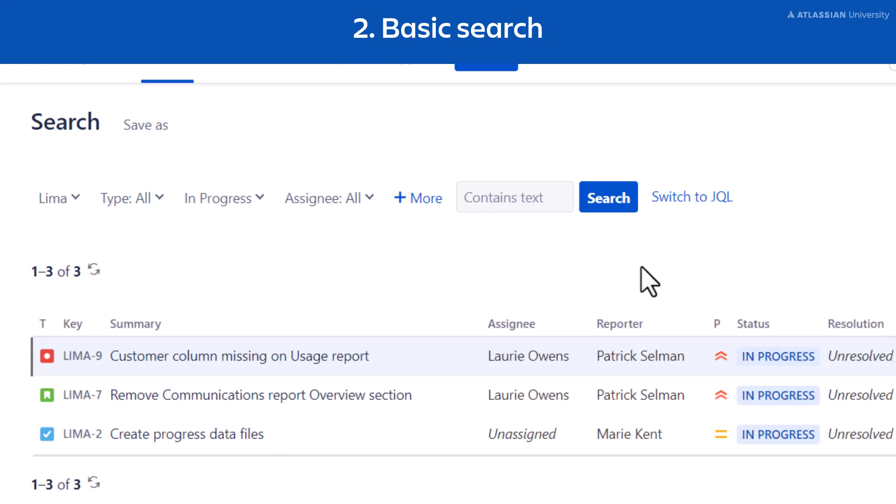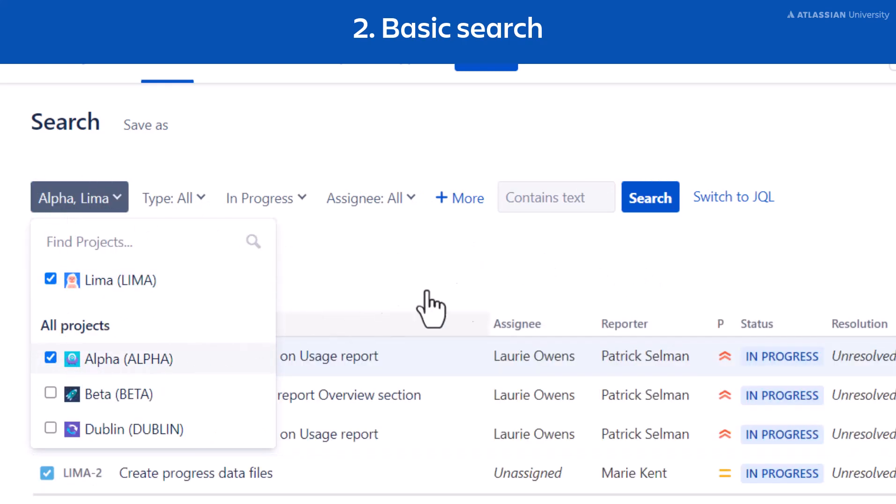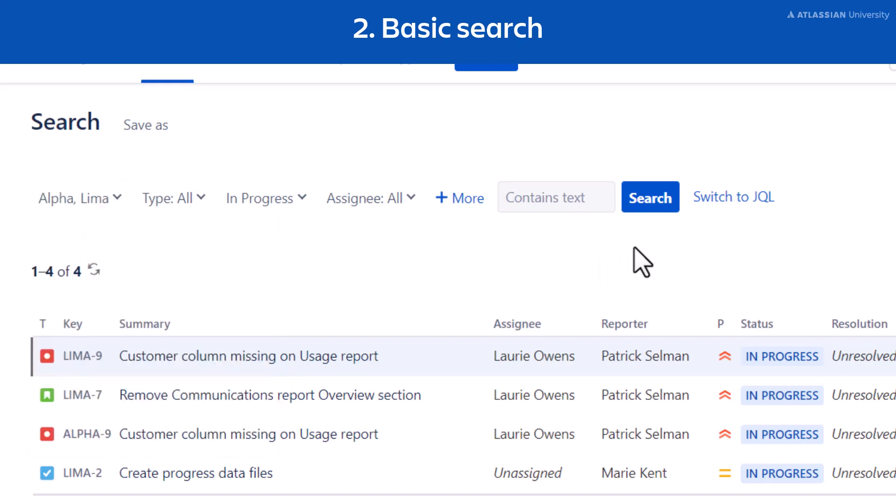If you select multiple filters in basic search, Jira will search using all of them as criteria. For example, if you select both the Lima and Alpha projects, the search will return issues in both projects.